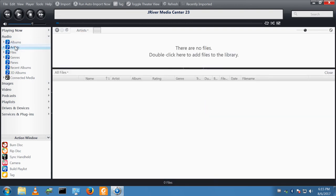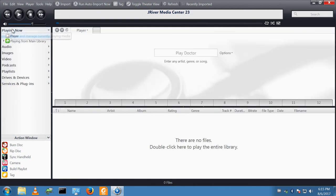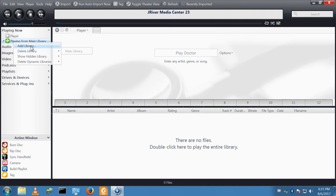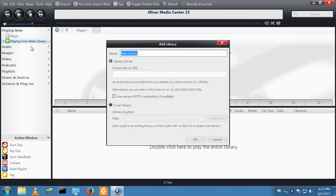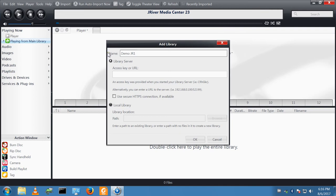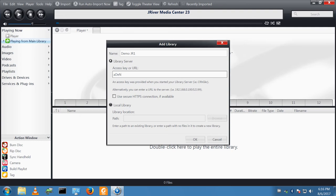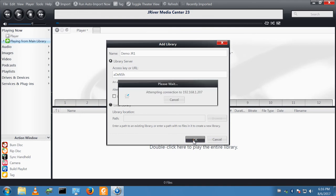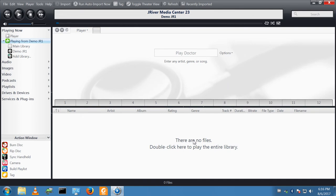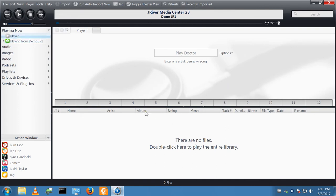So to link the two systems together, I go into the playing now. I right click and I want to add a library. I will call this demo jriver. And the access key that was generated earlier, I now type in. The screens flickered a couple of times.